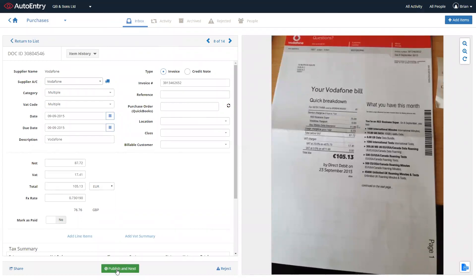Once again, you can simply click to publish at the bottom of the page, publishes the invoice off to your accounts package and brings up the next invoice on the list.